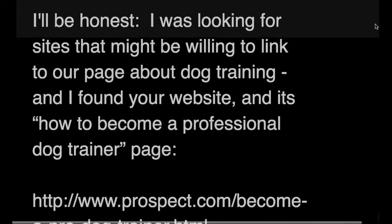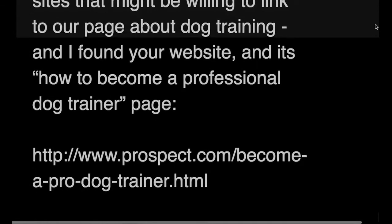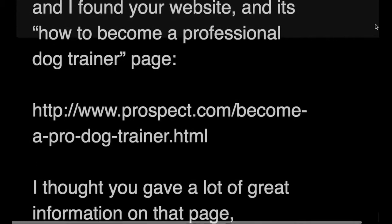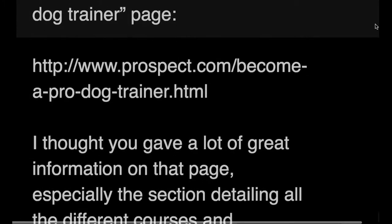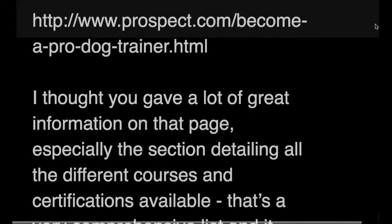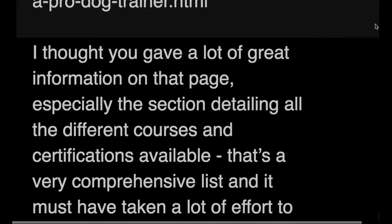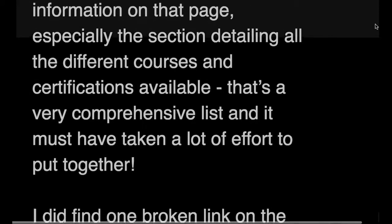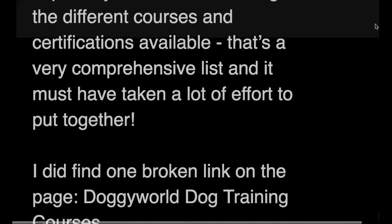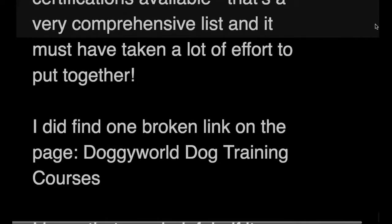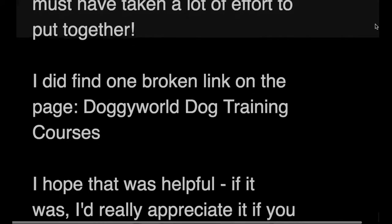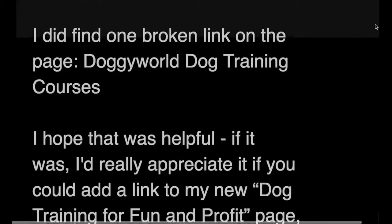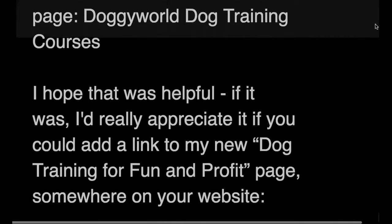Hi John, I'll be honest, I was looking for sites that might be willing to link to our page about dog training and I found your website and its how to become a professional dog trainer page. I thought you gave a lot of great information on that page, especially the section detailing all the different courses and certifications available. That's a very comprehensive list, must have taken a lot of effort to put together. I did find one broken link on the page: doggy world dog training courses.